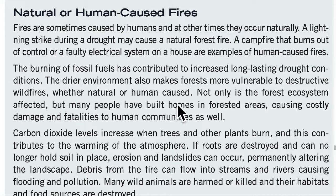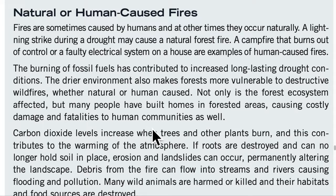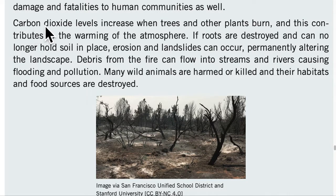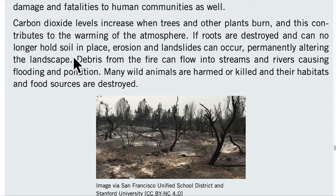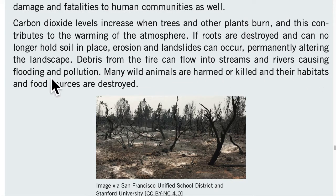Whether natural or human-caused, not only is the forest ecosystem affected, but many people have built homes in forested areas, causing costly damage and fatalities to human communities as well. Carbon dioxide levels increase when trees and other plants burn, and this contributes to the warming of the atmosphere. If roots are destroyed and can no longer hold soil in place, erosion and landslides can occur, permanently altering the landscape. Debris from the fire can flow into streams and rivers, causing flooding and pollution.